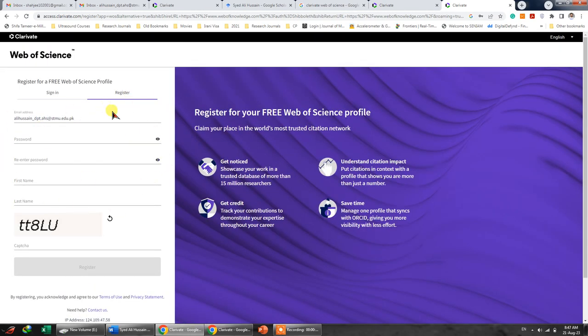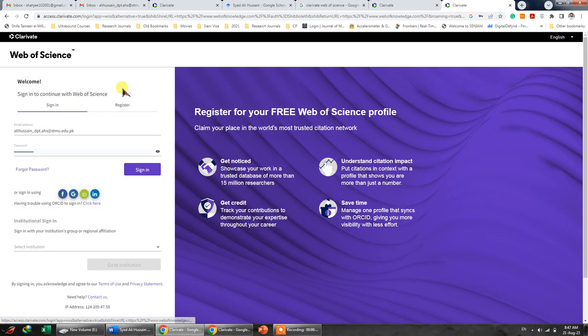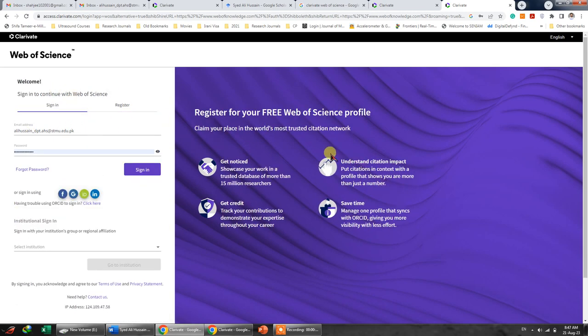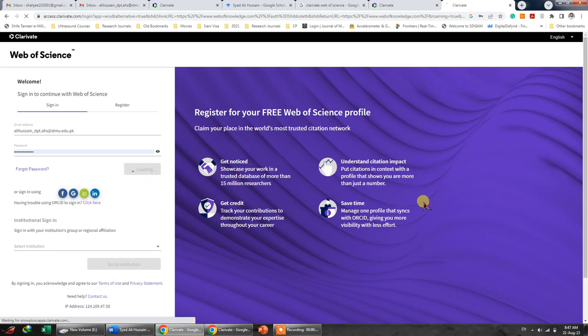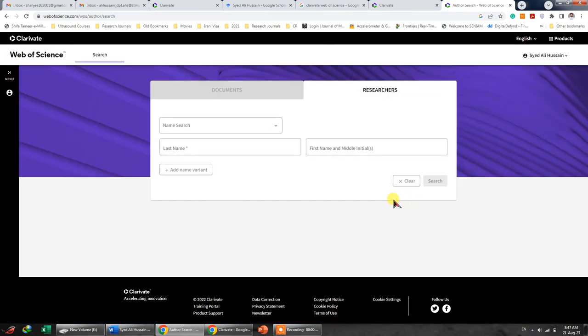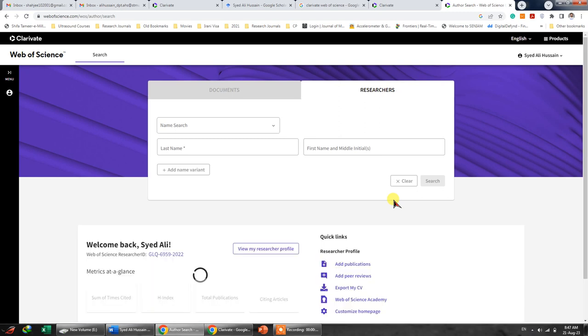You have to register using your official or professional email ID. Once you're done with that, you can log in. After logging in, you will be taken to your profile where you can change or manage your profile. I've already updated my profile.